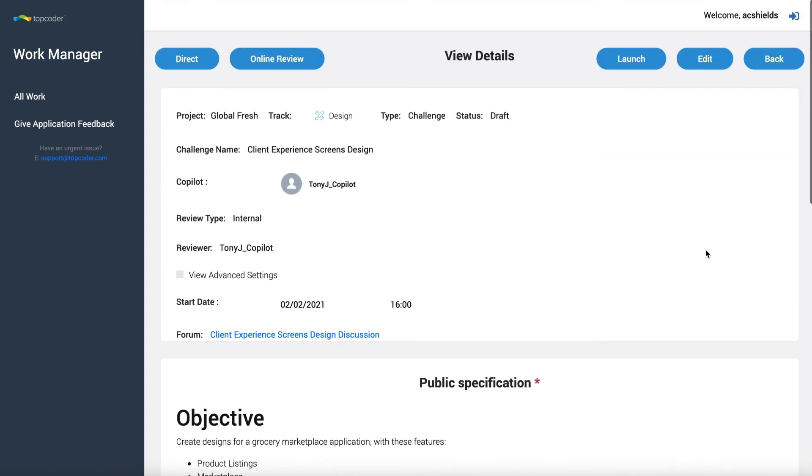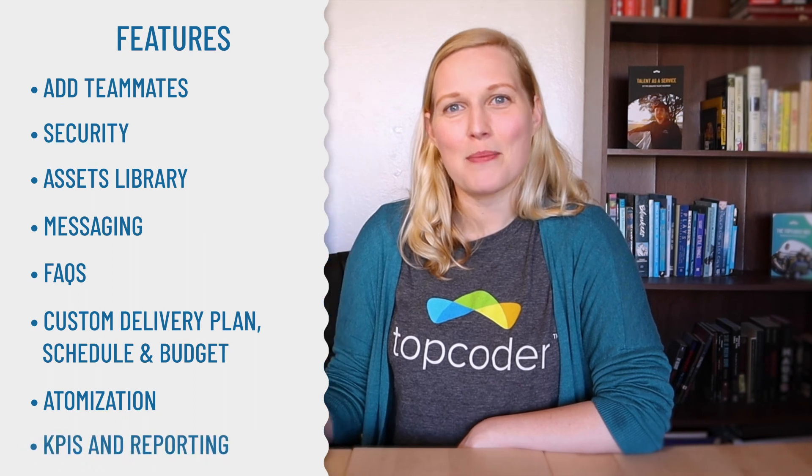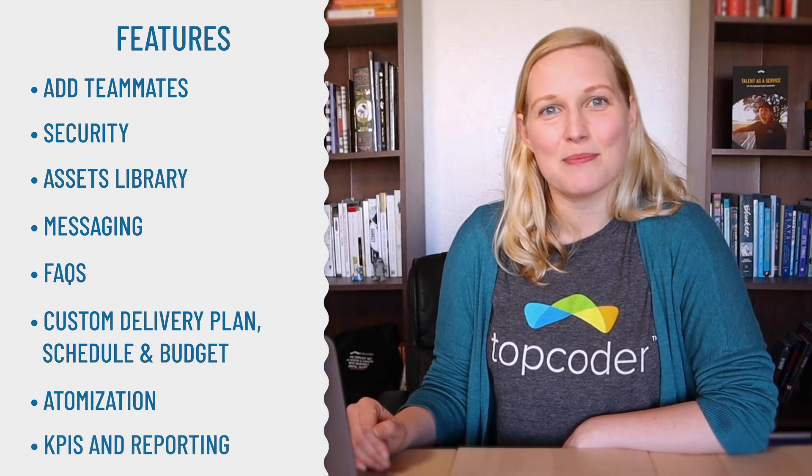So that covers how your project is atomized and how we attract top freelancer specialists to your work on demand. Let's wrap up by talking KPIs and reporting.